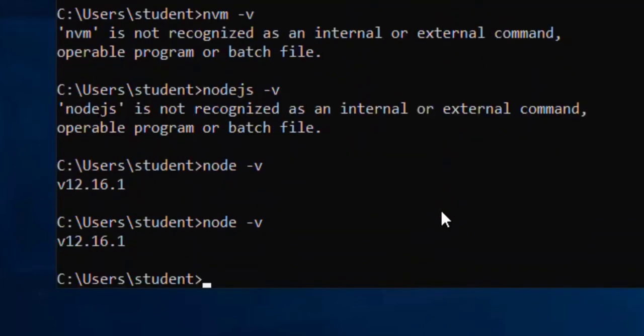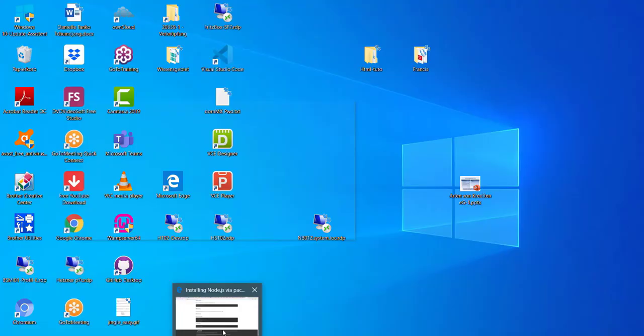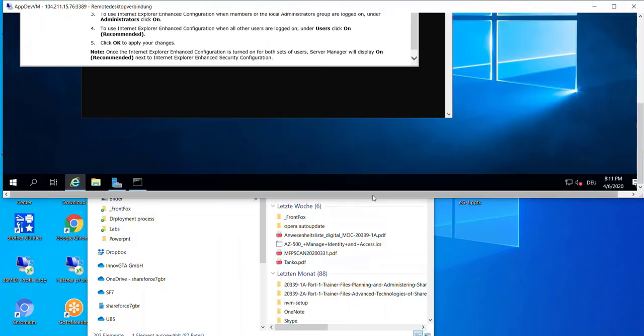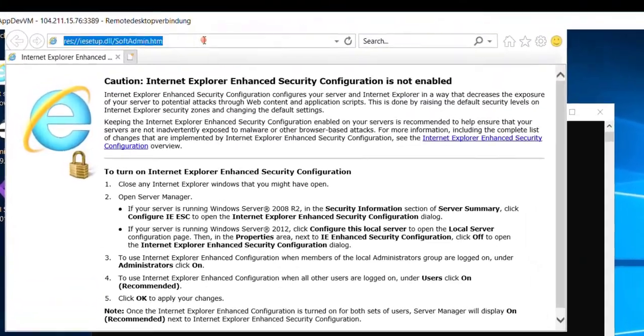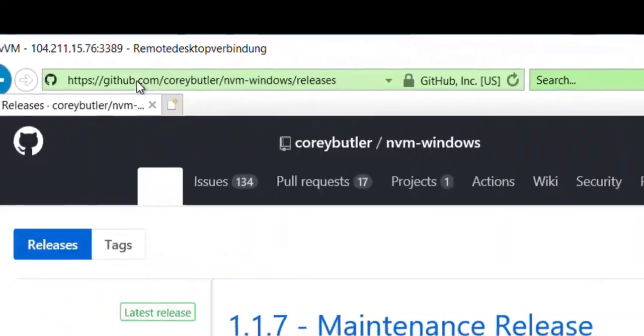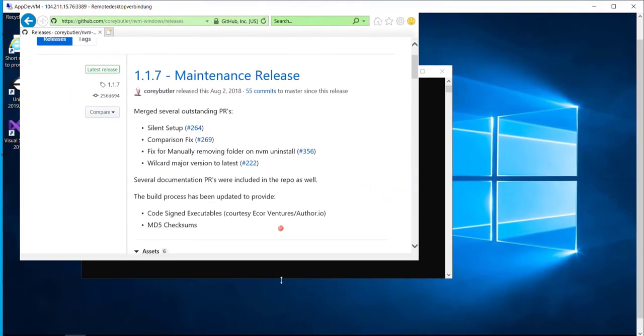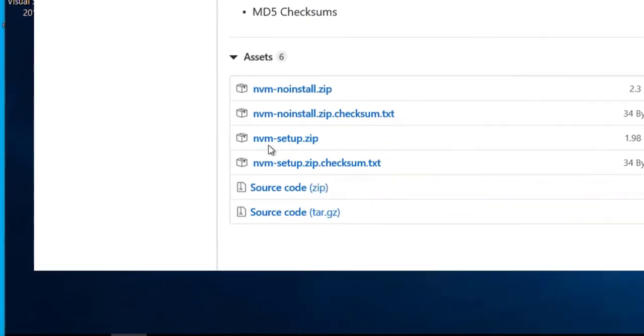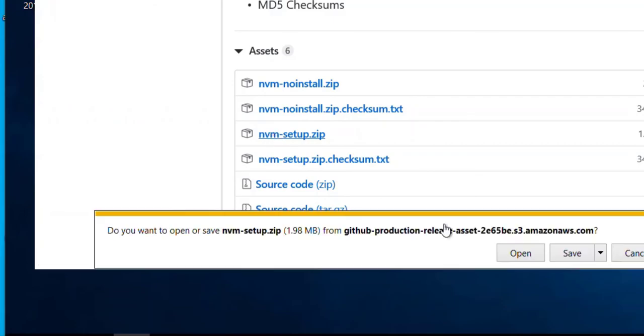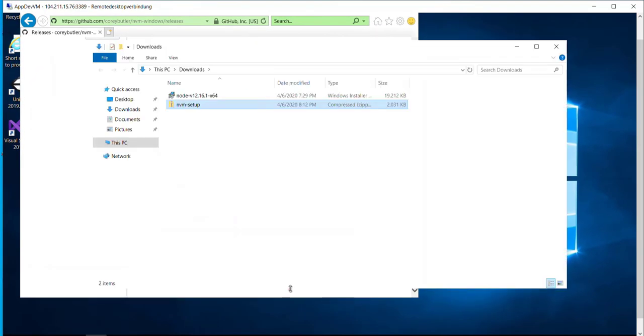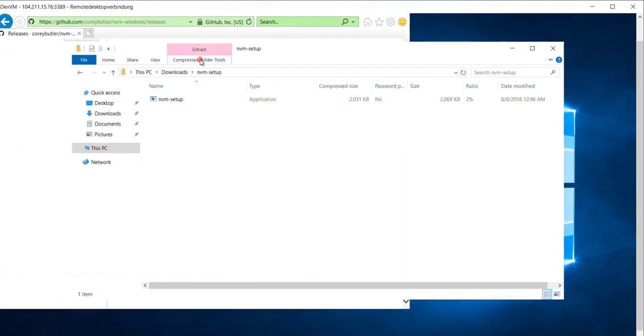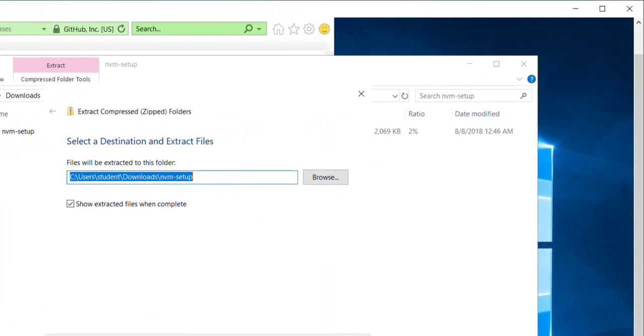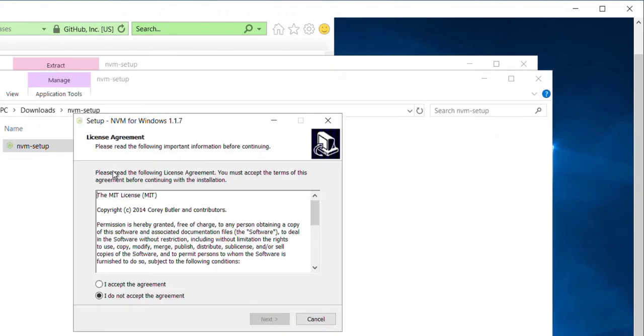And what we need now is to install the package manager. Here we open the following link. In this link we have to install the NVM zip folder for Windows. If I download this, open the folder and unzip this package, I have to unzip it and then now we can install this NVM. I accept.